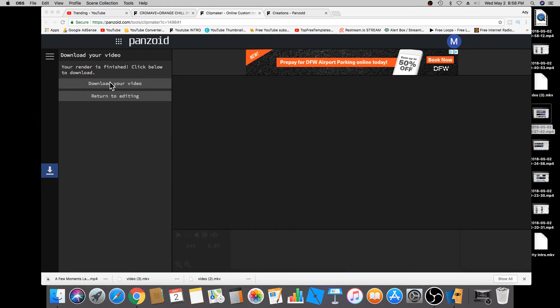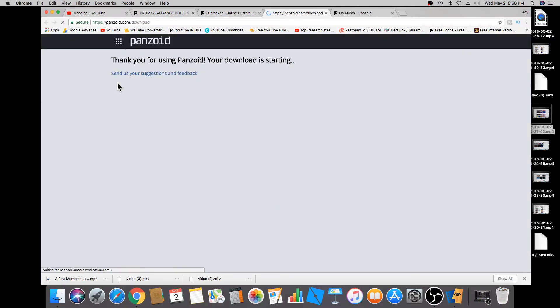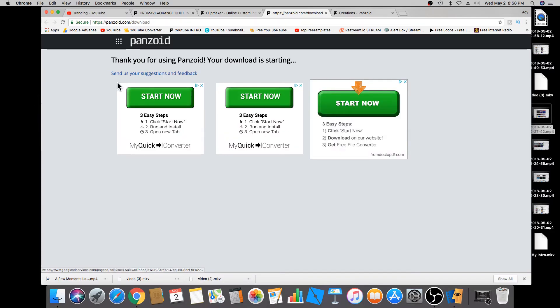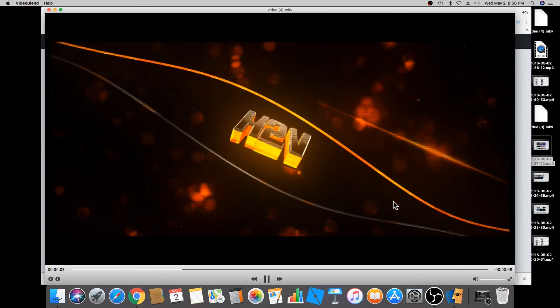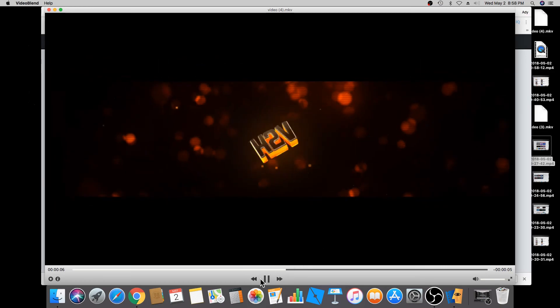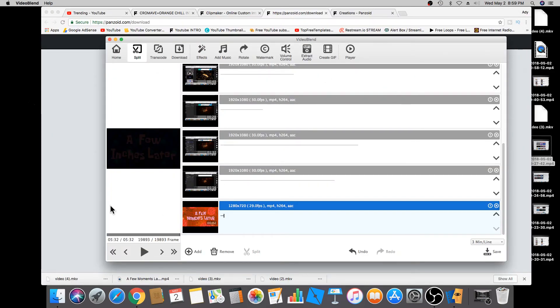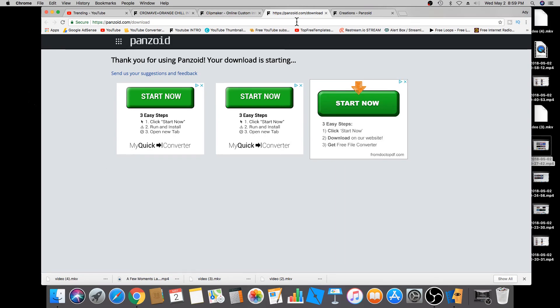The next step is to download your video. Click on the download link — it's going to take a few seconds and then download. If you want to preview the video, I'll drag it to my desktop and drop it there, then open it. There we go! I'm excited to show you guys this video. Hope this was helpful — leave a comment below, don't forget to hit the thumbs up, like and share the video. I'll see you guys next time, peace out!